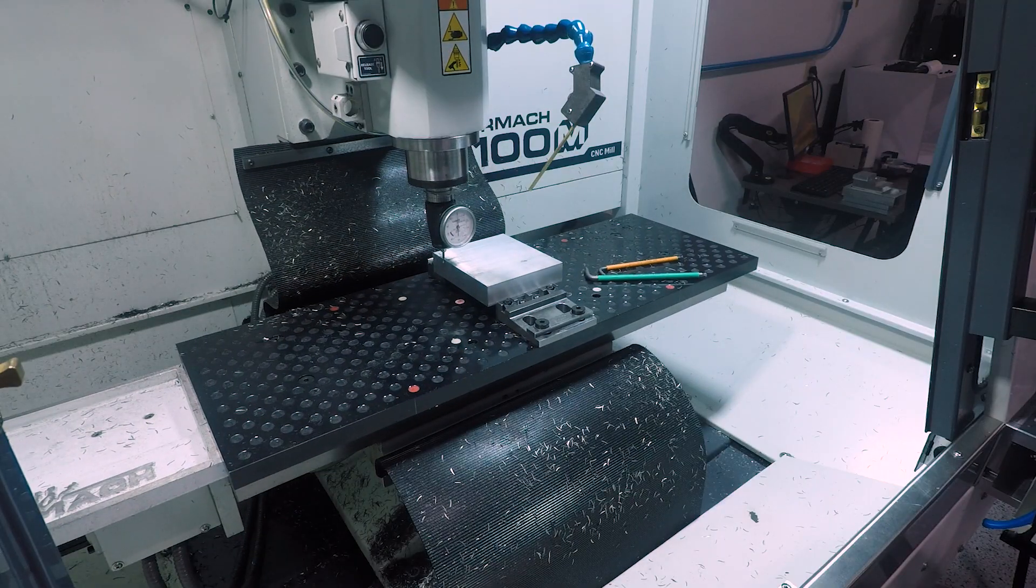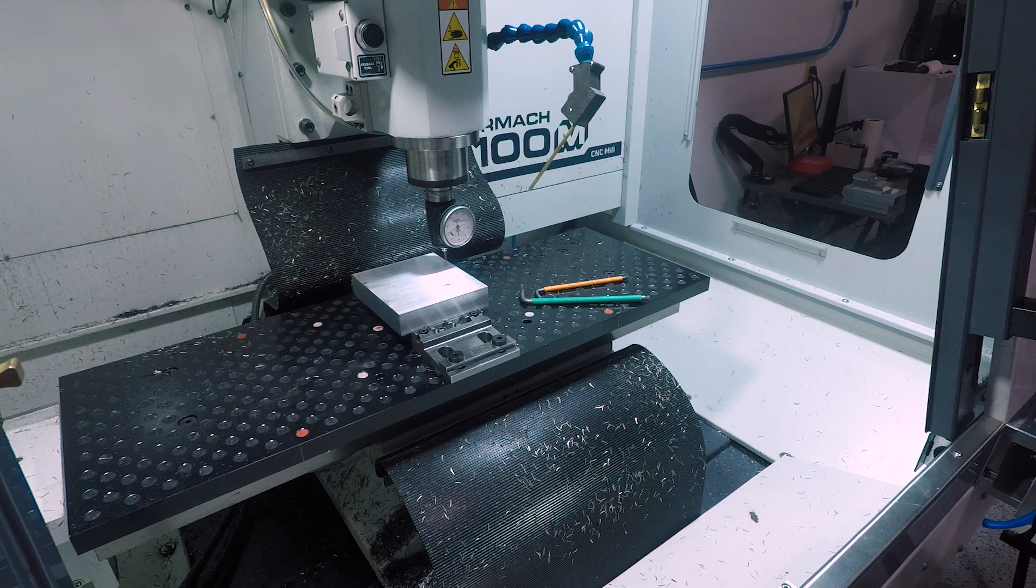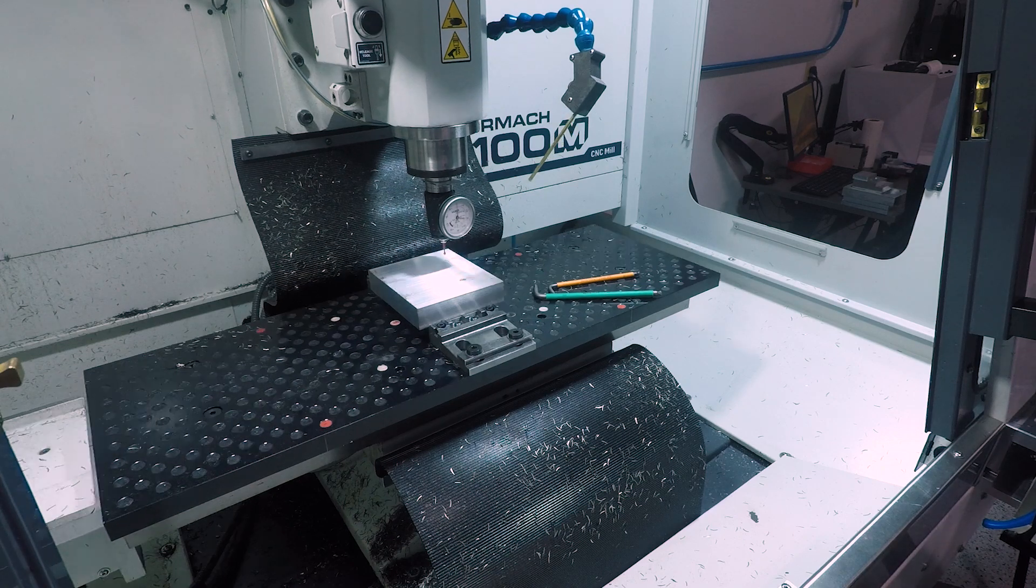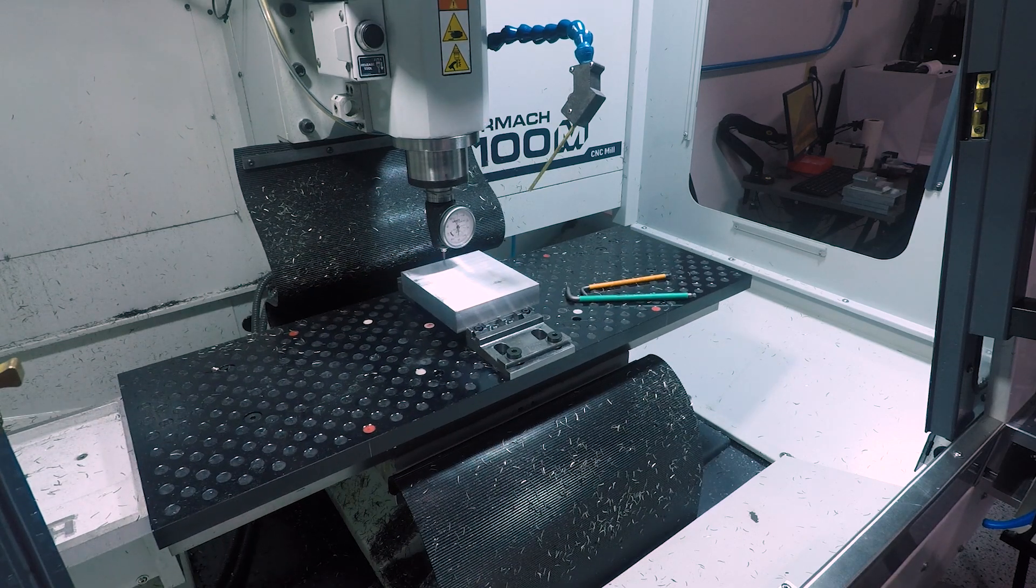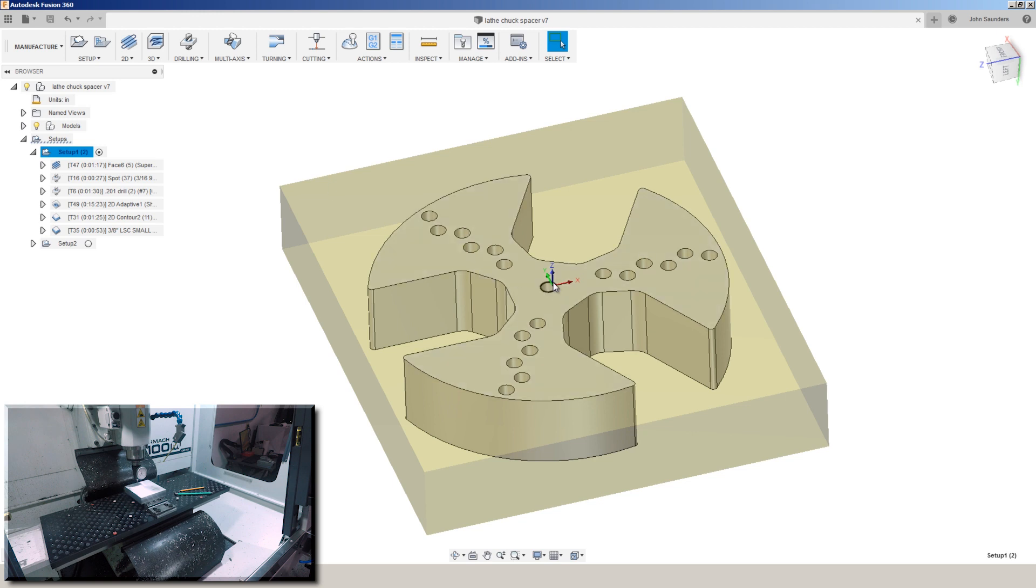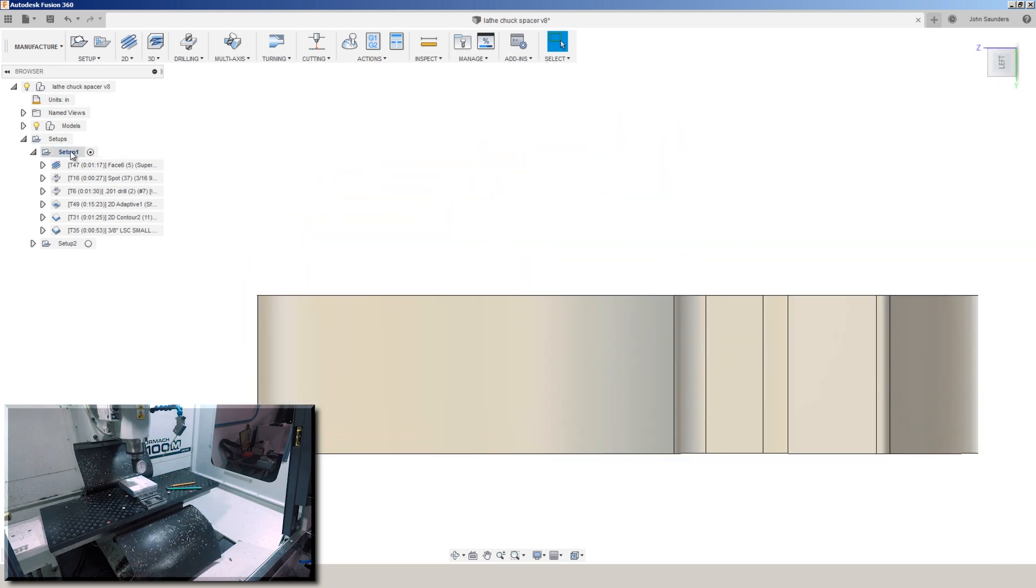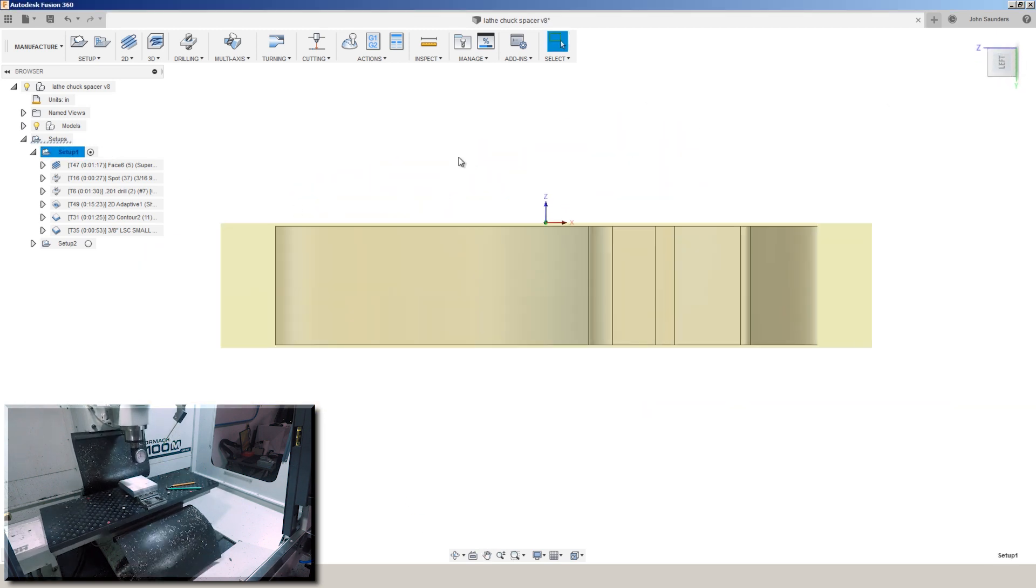So got a piece of aluminum between a set of mod vises. We've had questions as to why we touch off all four sides with our Haimer. The reason we do that is I've often preferred to have our coordinate system at the center of our part.